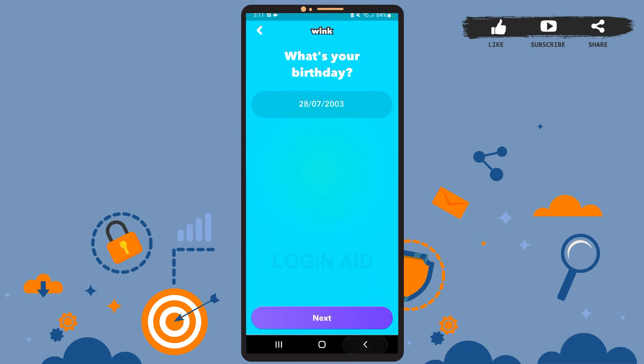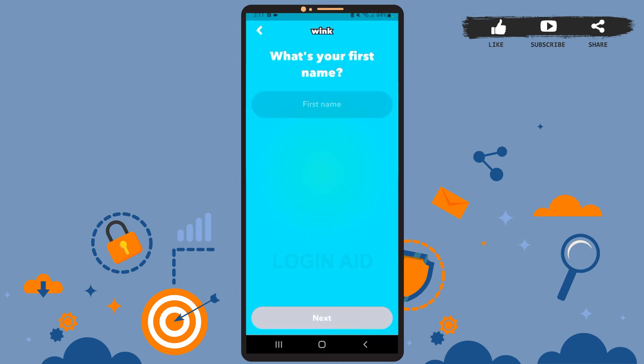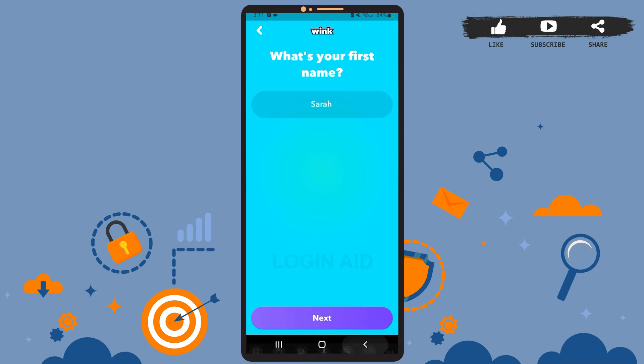Once you reach this screen, you'll have to enter your date of birth. Enter the date, then tap on 'Next.' To use this app, your age should be above 19. To confirm your age, tap on 'Yes, that's correct.'